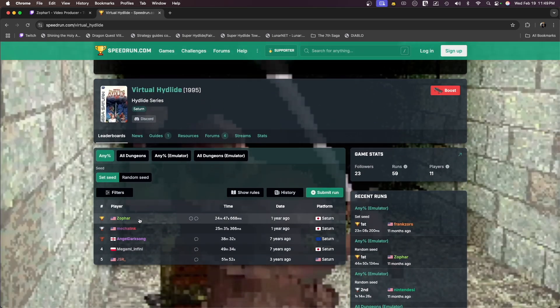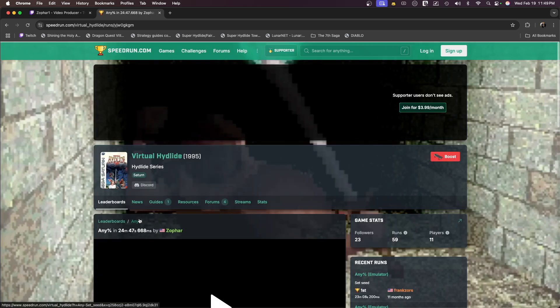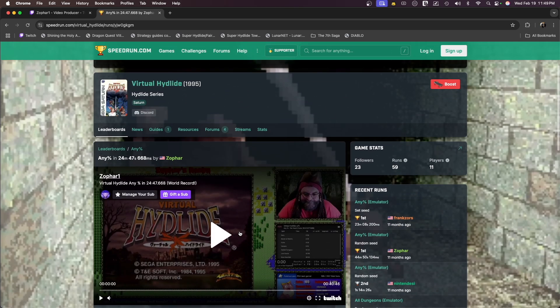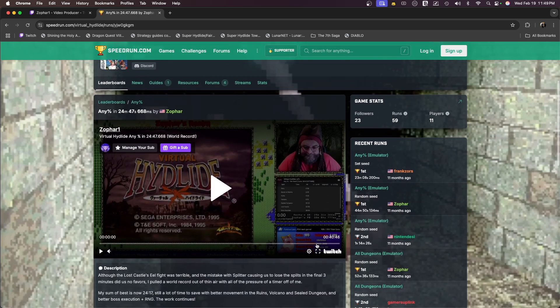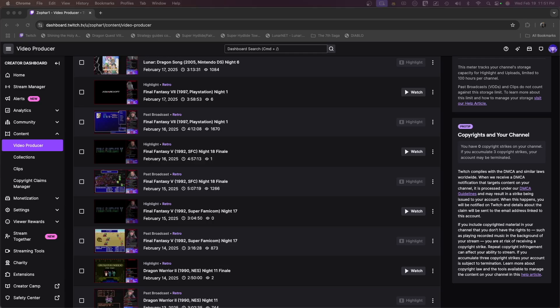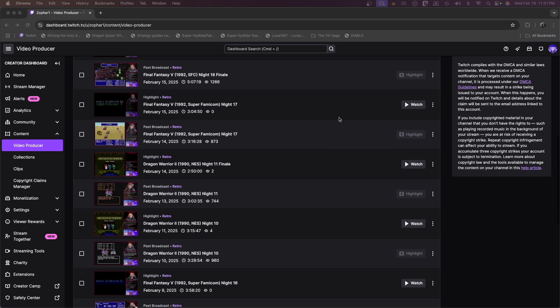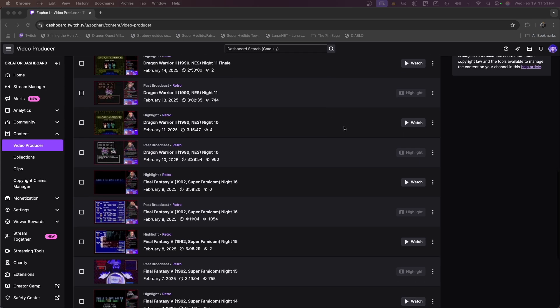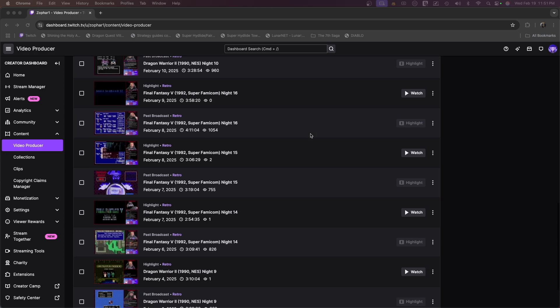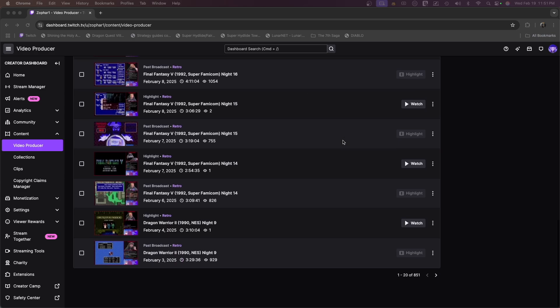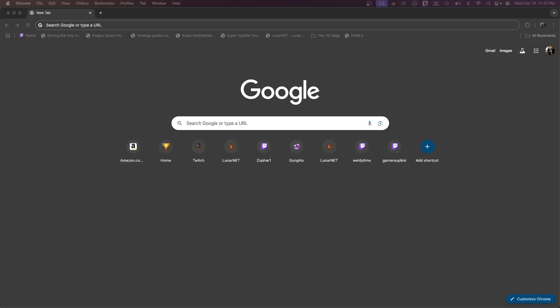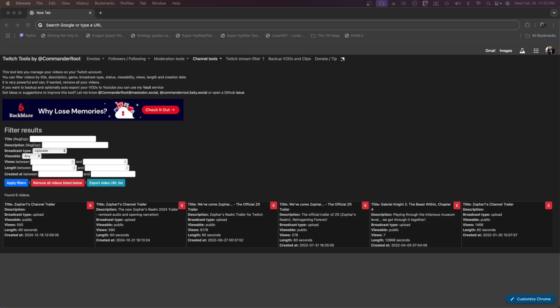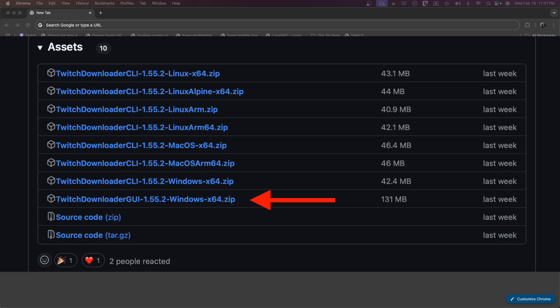I'm going to show you how to quickly and effectively batch download all of those VODs so that you can do whatever you want with them. Store them on your local hard drive, upload them to YouTube, do whatever in order to save all of that history. Let's get into it. You're only going to need two things: one website that's going to get you all the links to your VODs, and one program that's going to run on Windows 11.